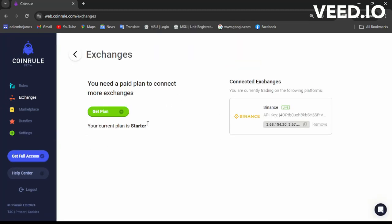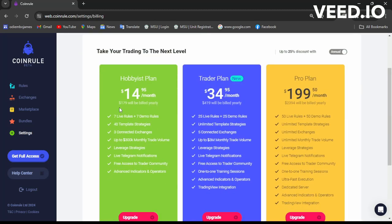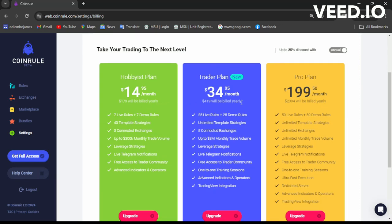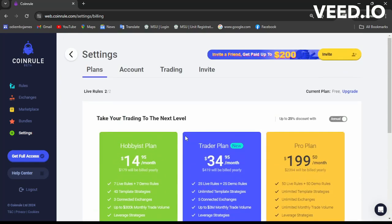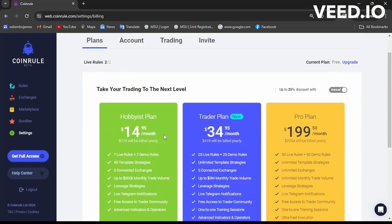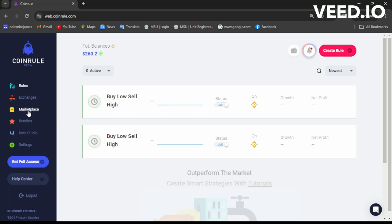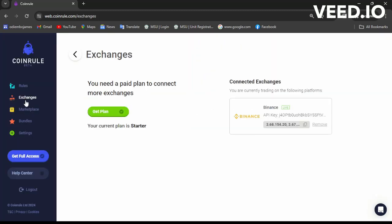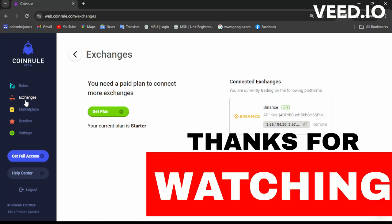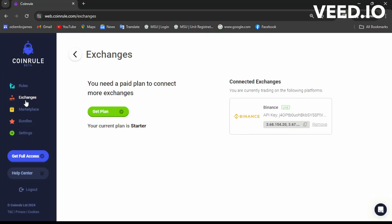You can head over to Exchanges where you can add more, because with the starter plan we only have one exchange connected. You can get other plans — there's one at $14.95 a month, and a Pro plan as well. Having another plan gives you access to the Marketplace, where you can buy and share rules. In the Marketplace you can share your best-performing rules, and other traders on the platform can use them by automating their trades.